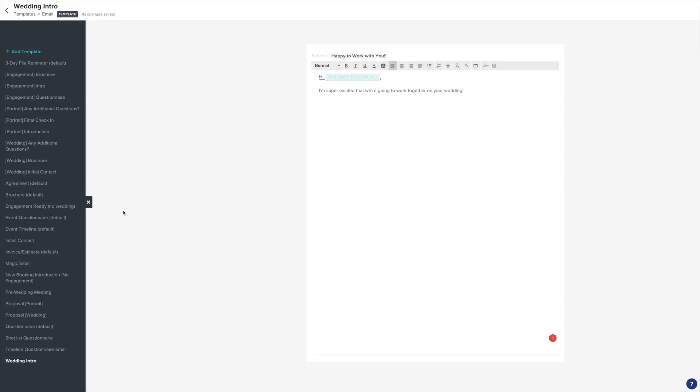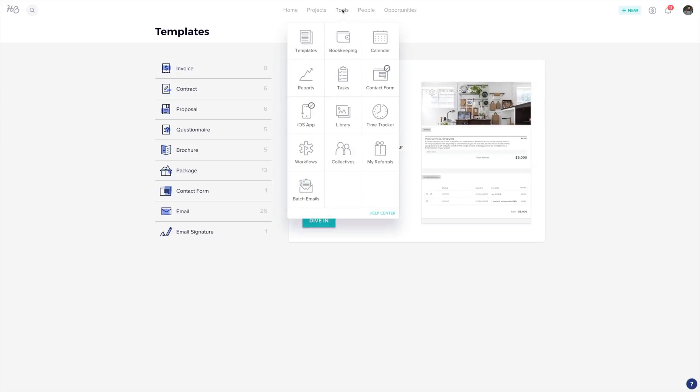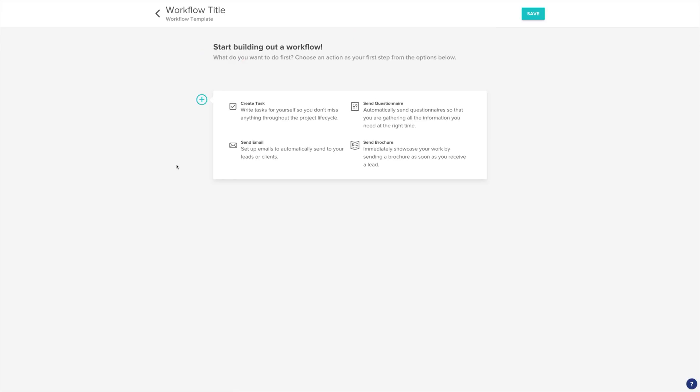Next, let's set up our workflow. Click the arrow on the top left corner of the screen to exit your email templates. Then choose Tools and Workflows. Choose New Workflow Template. Now we can start building our workflow.